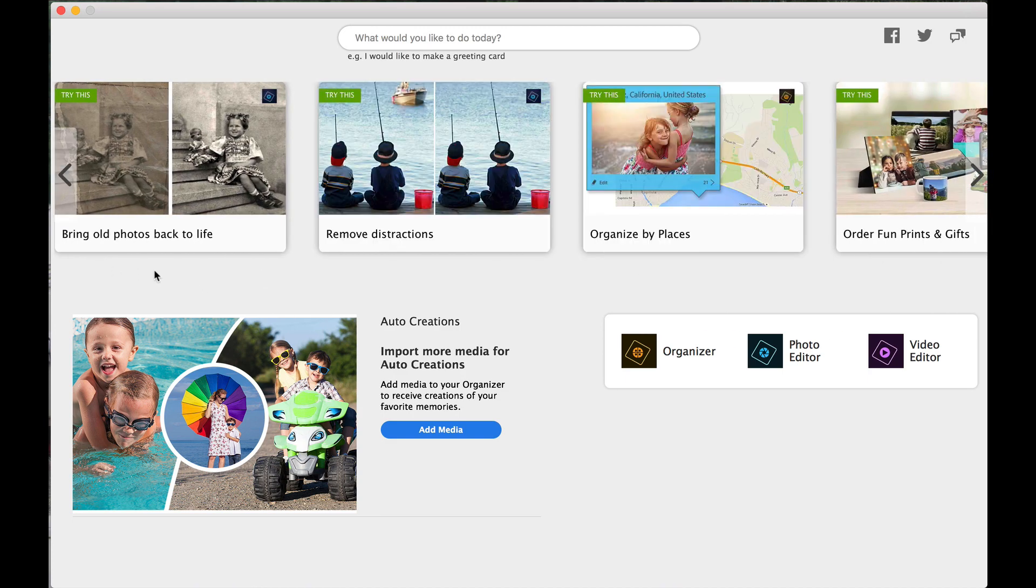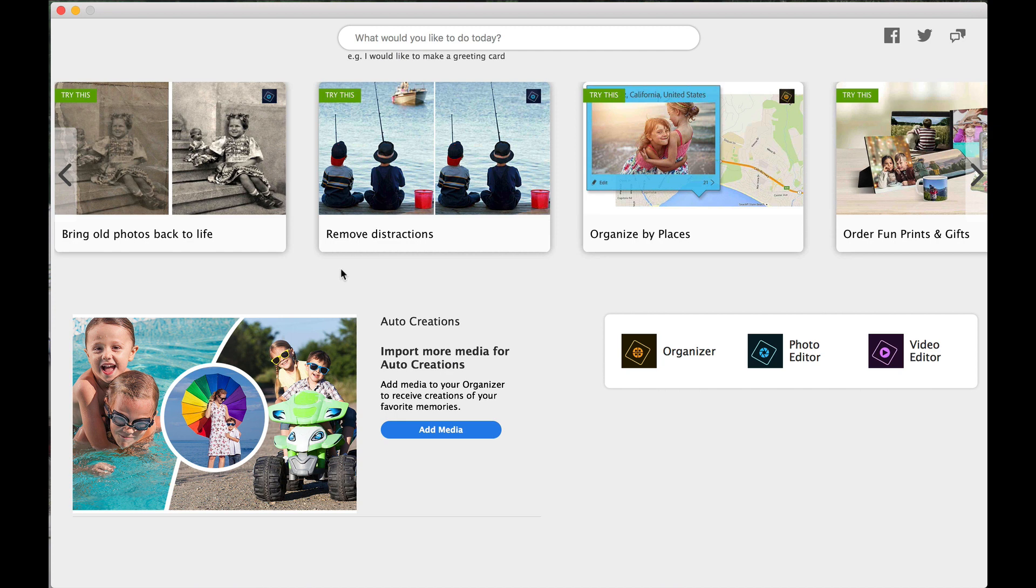Bring Old Photos Back to Life. That's pretty cool. It actually blends out the wrinkles of a photo if you scan it in. Remove Distractions. Again, we're removing things off of our photos, so that's very important.